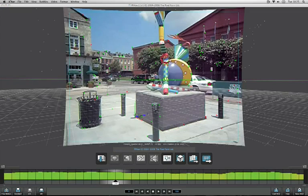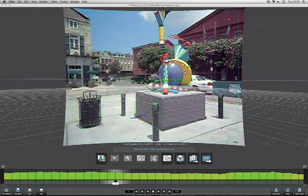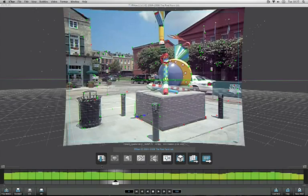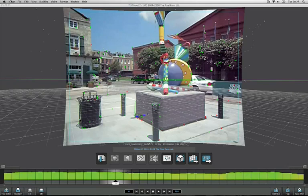Now that the camera solve is completed, we have a solution for the motion of the camera in 3D space. I'm no longer looking at 2D tracking points — instead these have been converted to a point cloud where those features exist in 3D space. The graph down here has also changed so that instead of showing the error in 2D tracking data, it's now showing a measure of how much error there is between the original 2D tracked points and the projected position of those features in 3D space.